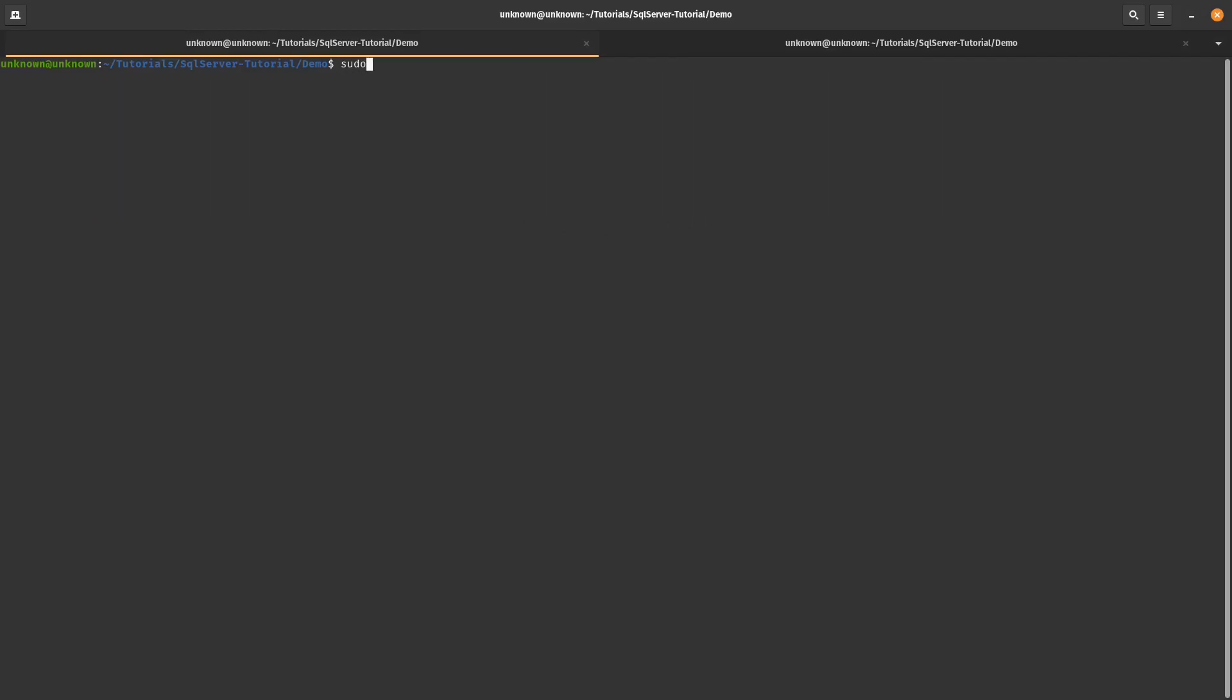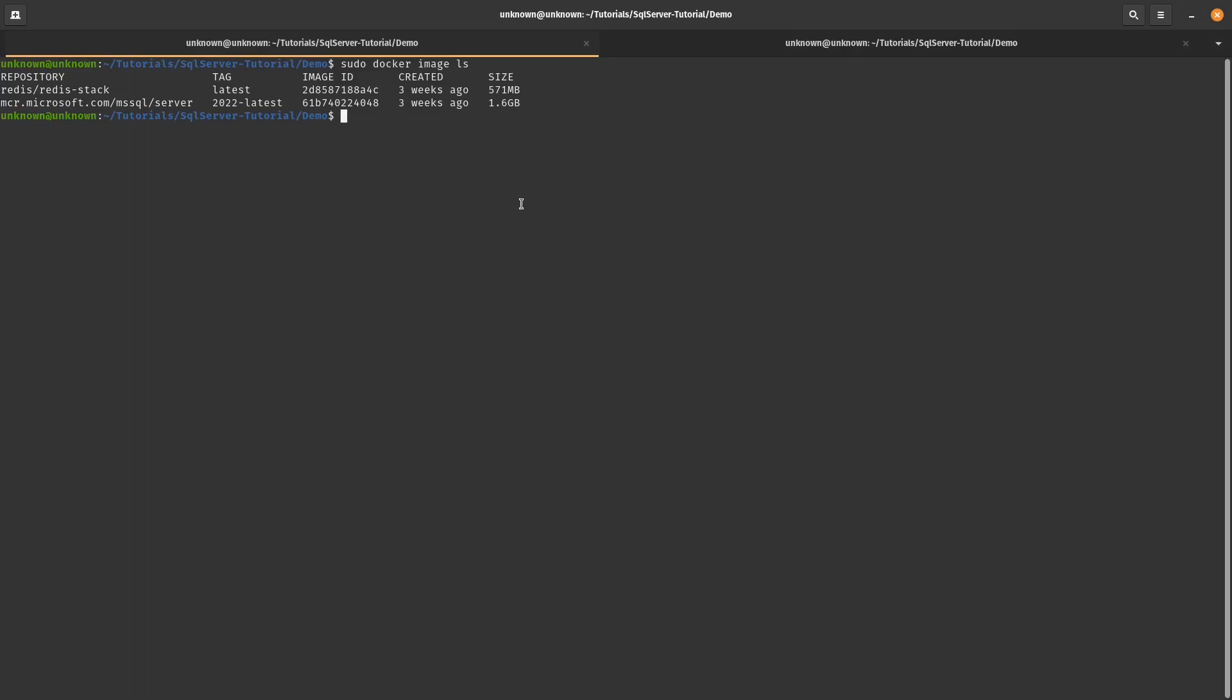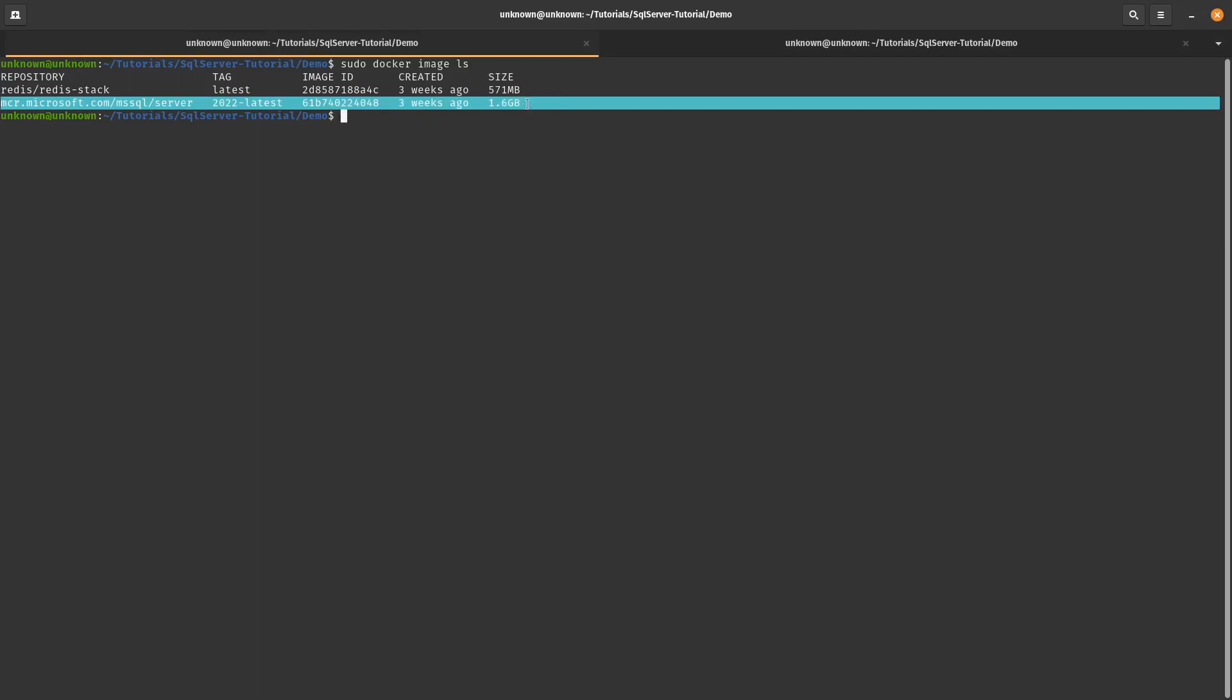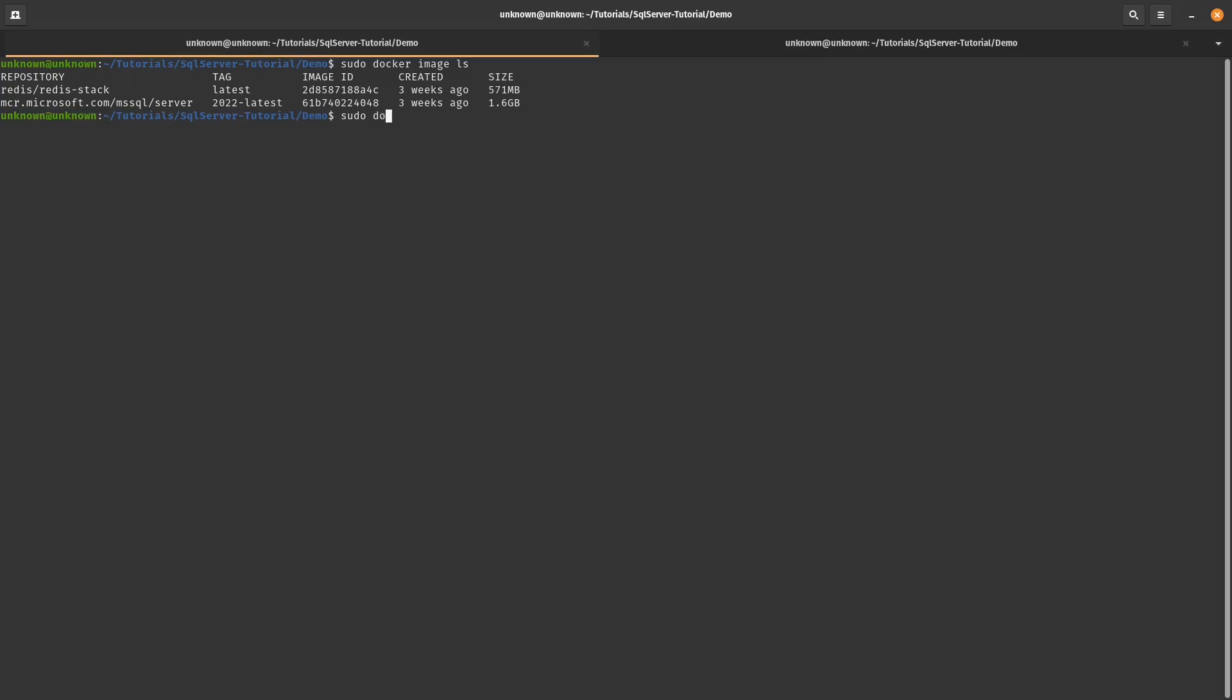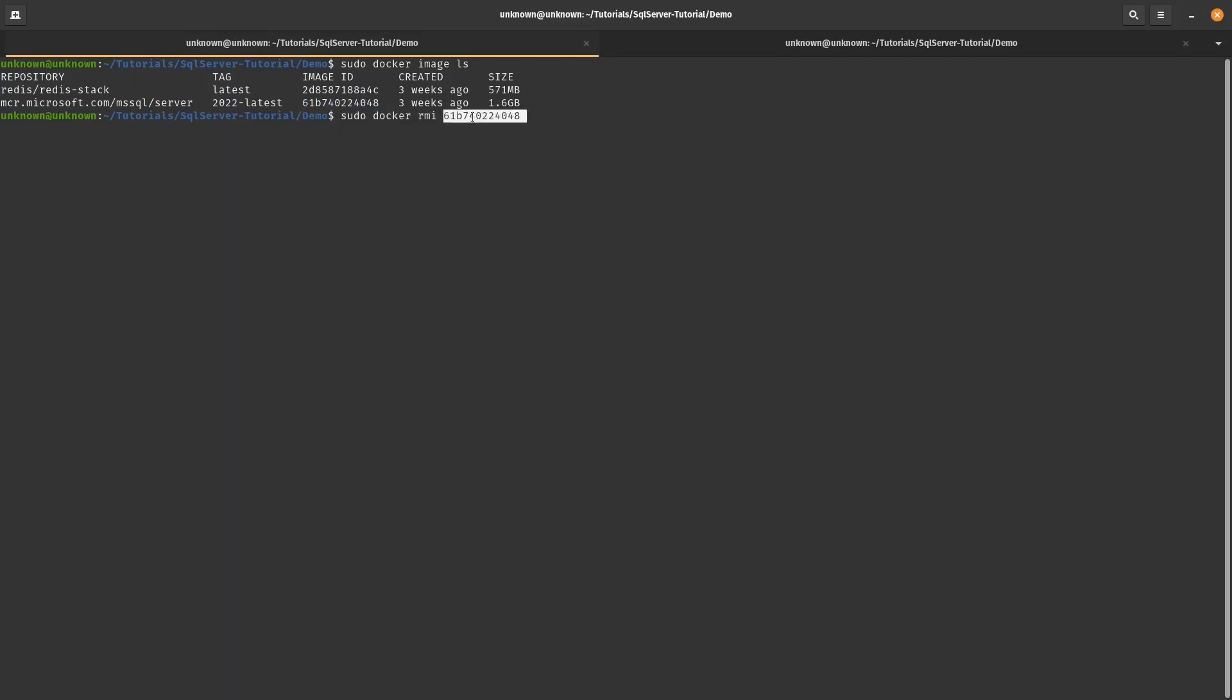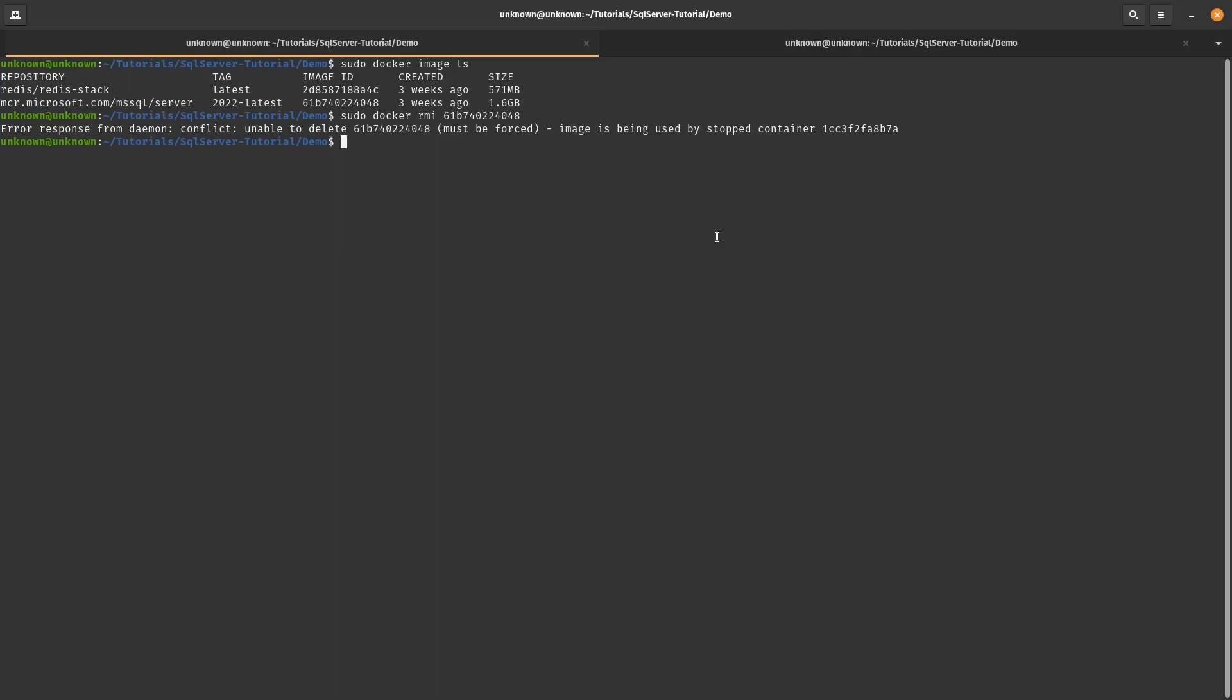So the next thing I want to do is I want to delete. I'm going to list the images that I have. And I'm going to delete this particular image. So, and in order to do that, we need to go sudo docker rmi or remove image. And then we need to grab the image ID from here. And I'll just paste it. Okay. So my bad.